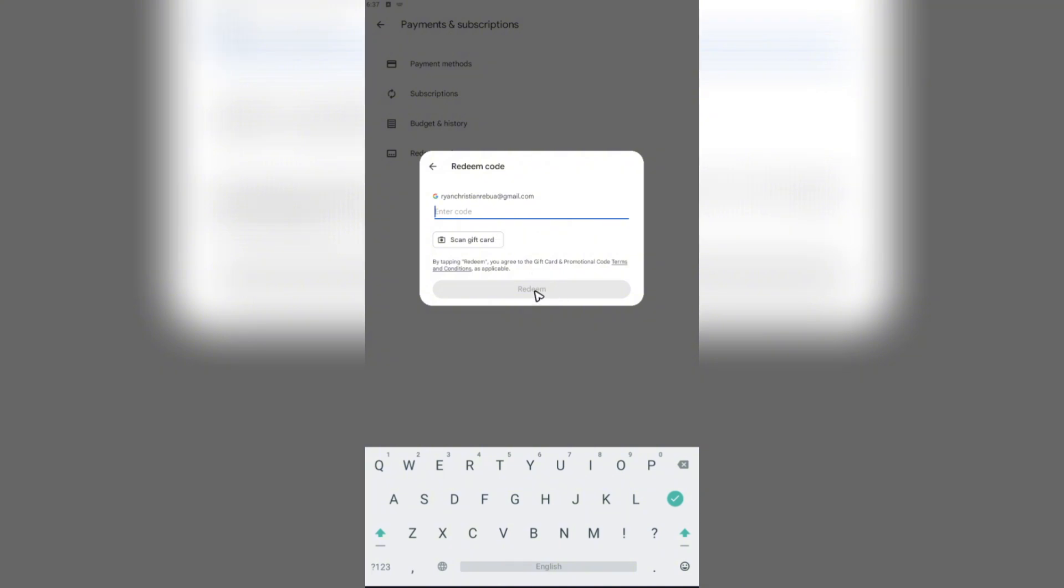After that, review everything, including your account, if you're logged into the account where your gift card will be redeemed. Once done, you're good to go. That's basically how you do it. Well, I hope this video helps and I'll see you in the next one.